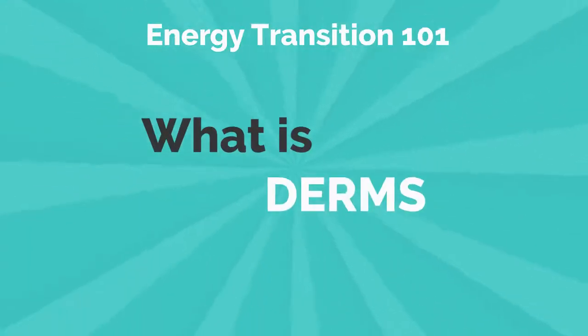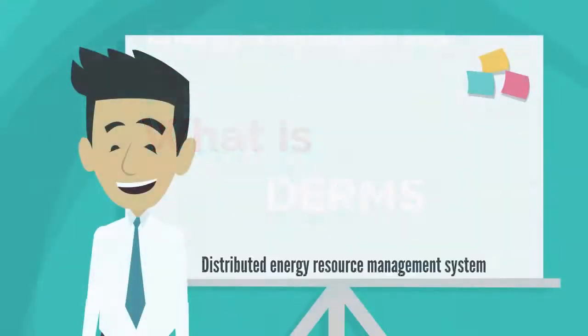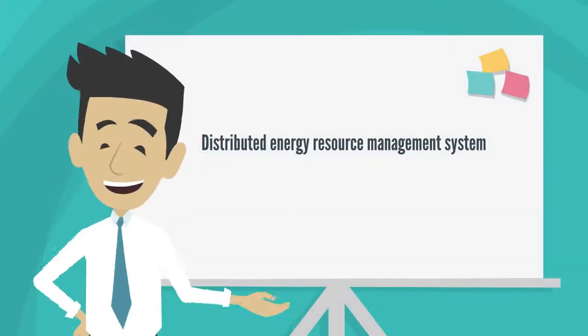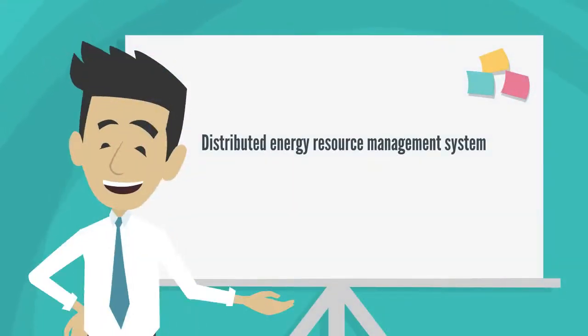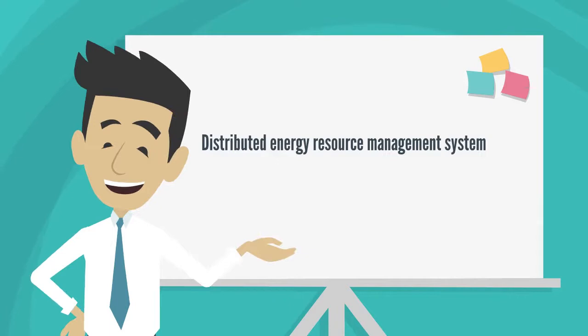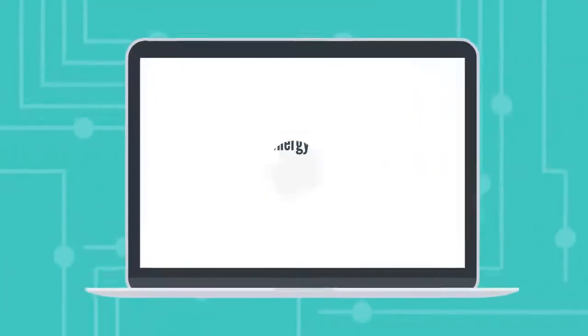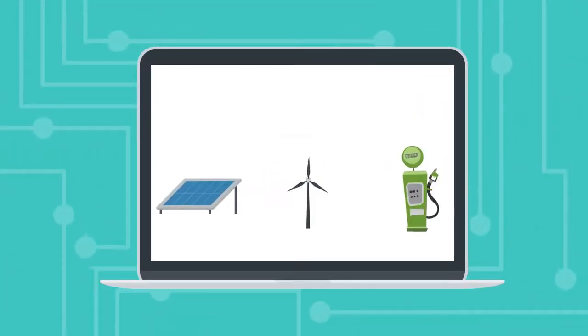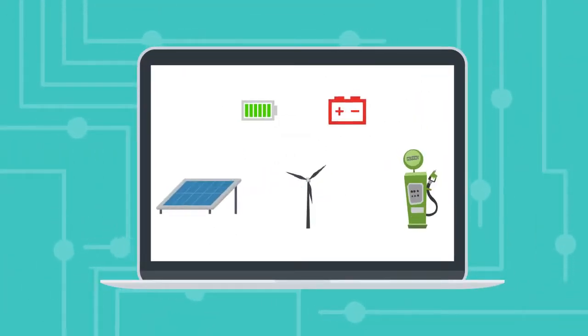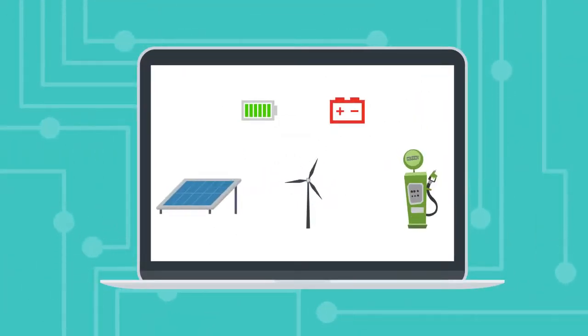What is DERMS? A Distributed Energy Resource Management System, or DERMS, is a software platform used to manage a group of distributed energy resources.